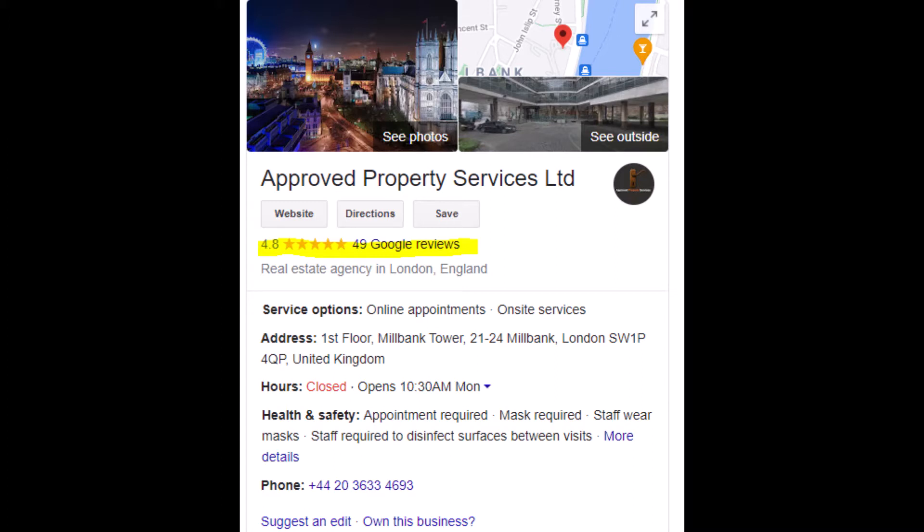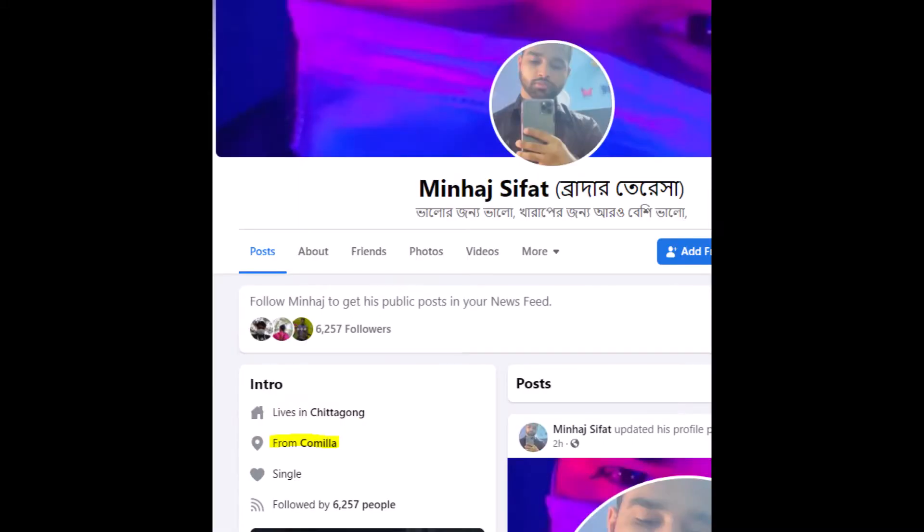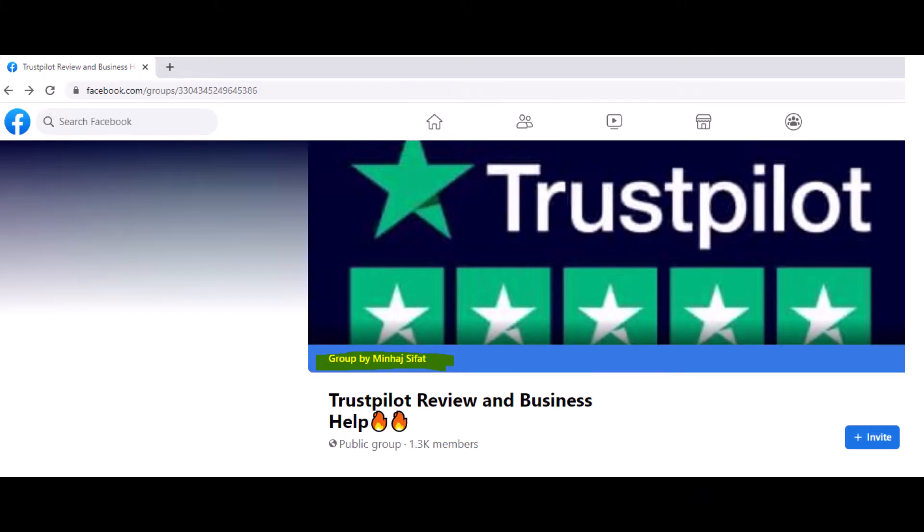We'll start on Facebook. According to his Facebook profile, Minhaj Sifat is from Camilla, a city in Bangladesh. As you see here, Sifat is the creator of the Trustpilot Review and Business Help Facebook group. As I'll show you in a minute, fake Google reviews are also being arranged in this Facebook group for Approved Property Services.